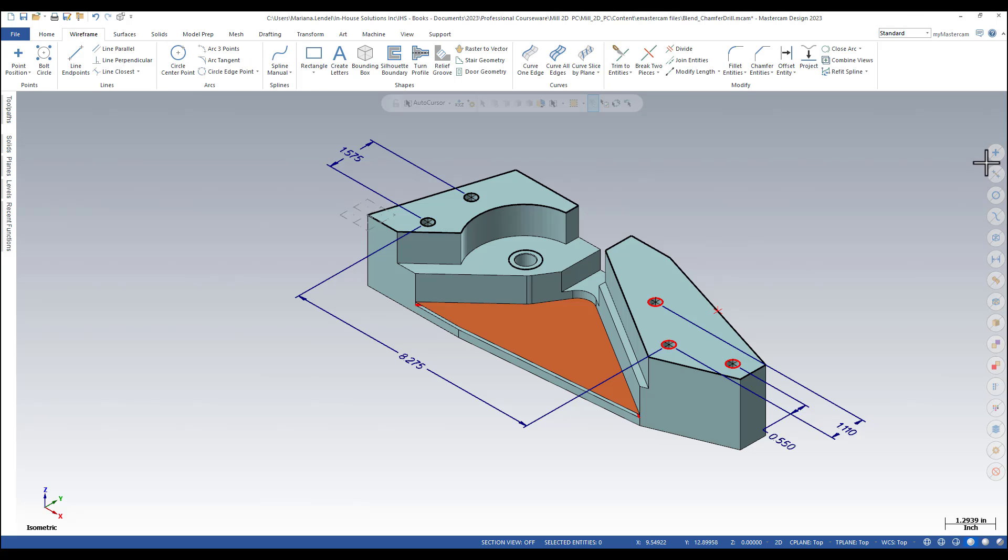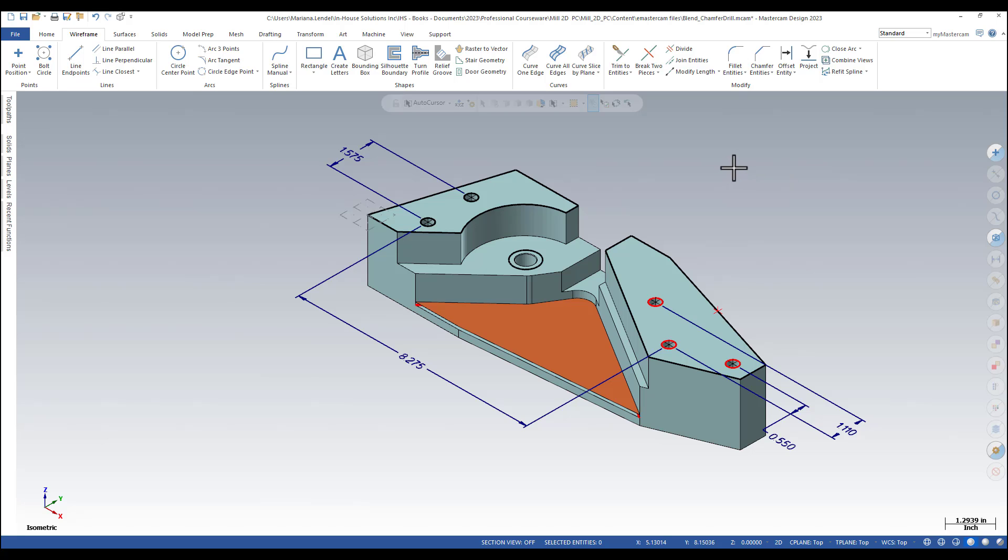If you select the right half of the button, which says select only point entities, the system waits for you to use a selection method.